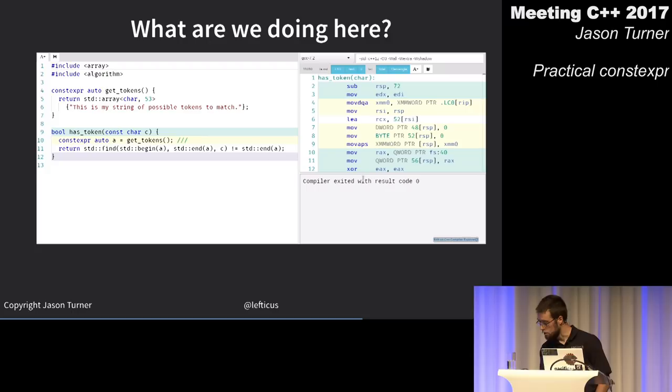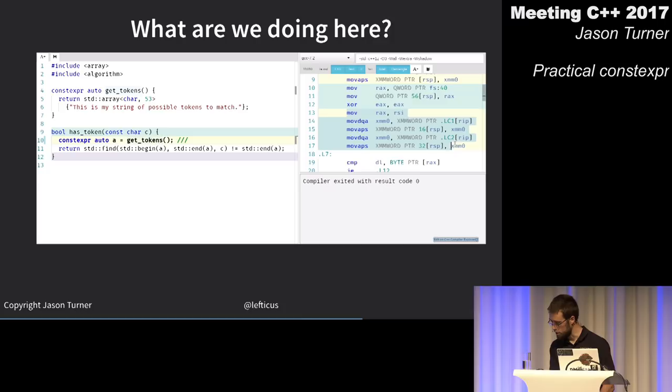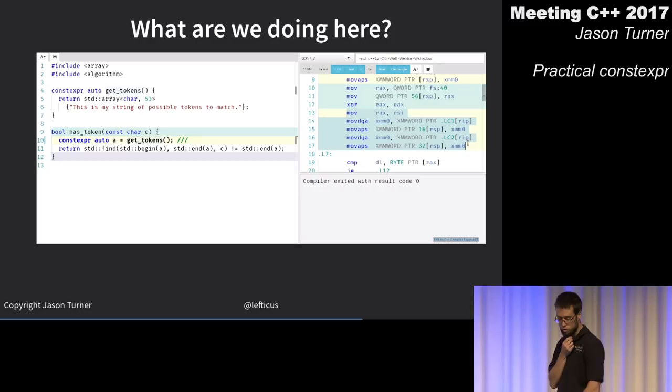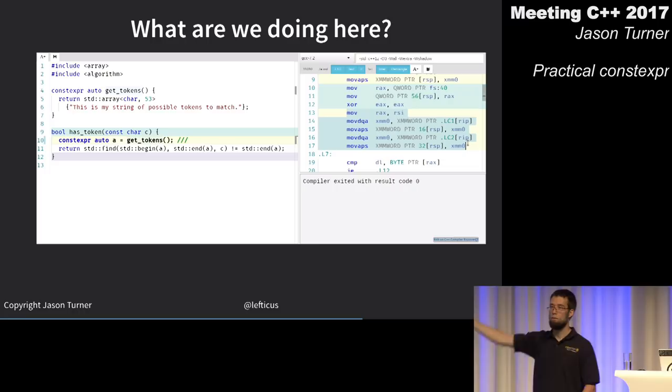In the assembly we can see on every execution the compiler is actually copying the token data into that local variable. This is GCC — Clang does better here and doesn't exhibit this behavior.